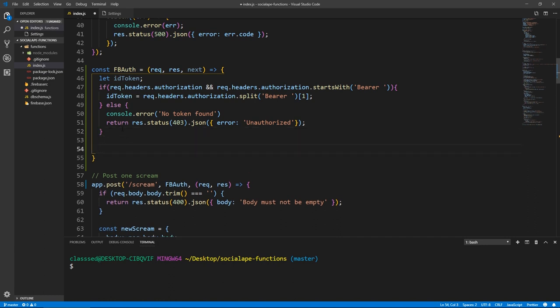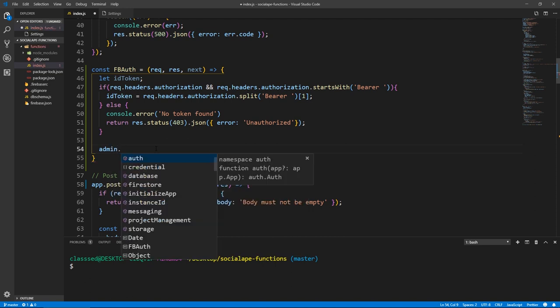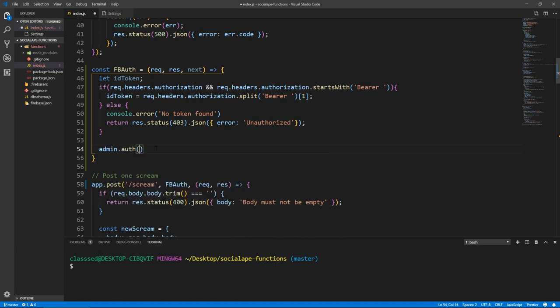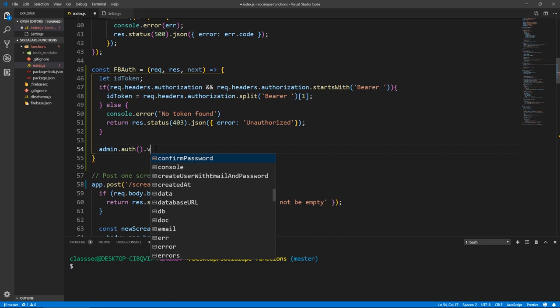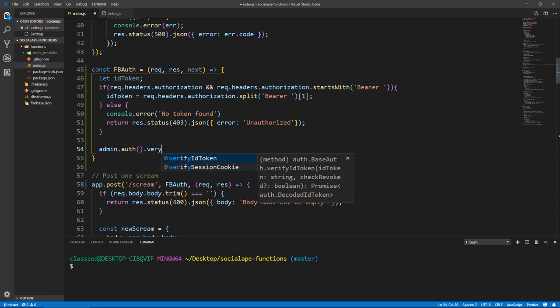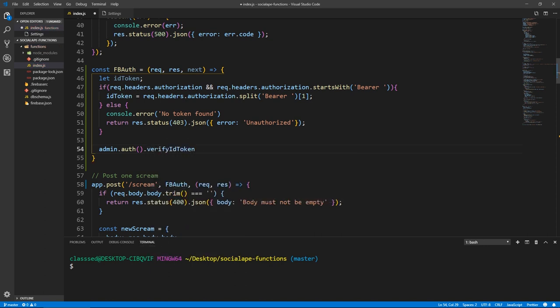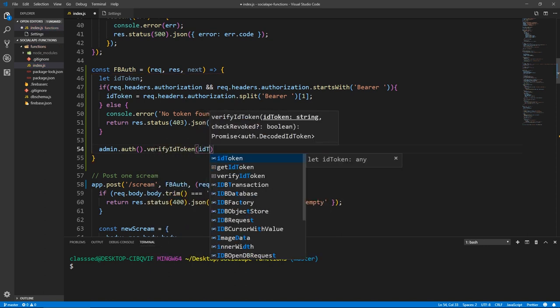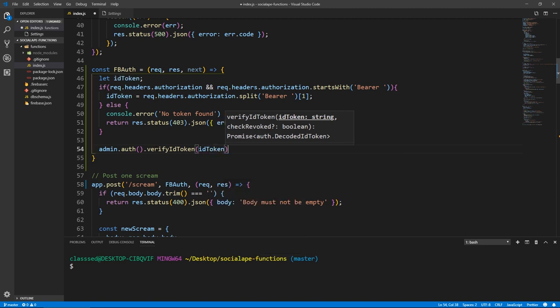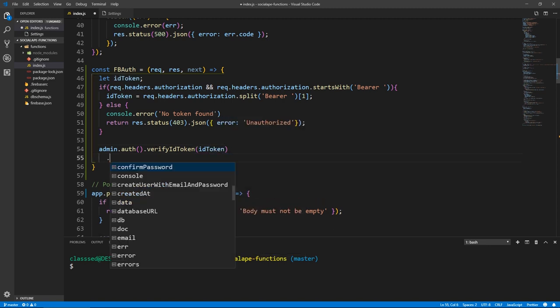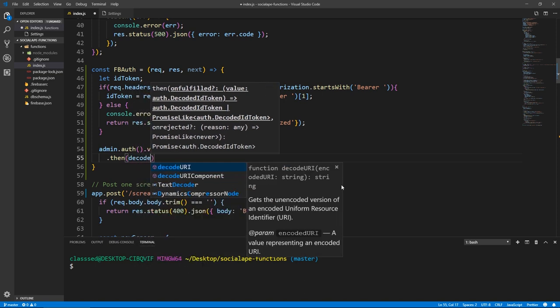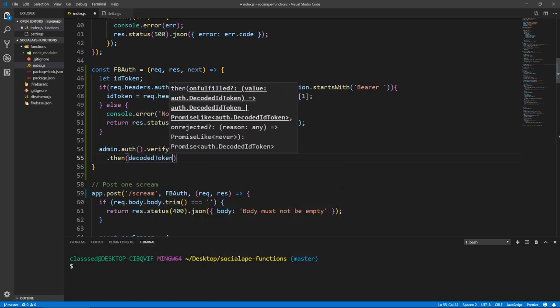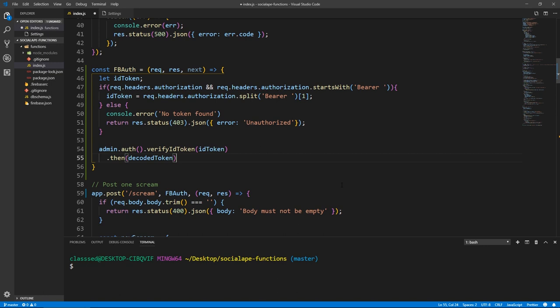So here, if we pass through here, that means there is a token. So it's not enough that there is a token; we need to actually verify that this token was issued by our application and not from somewhere else. So what we need to do is admin.auth and here we have a function called verifyIdToken, and we will pass it our idToken. And this returns a promise. So we do .then. And this promise holds a decoded ID token as you see here. So let's do decodedToken.